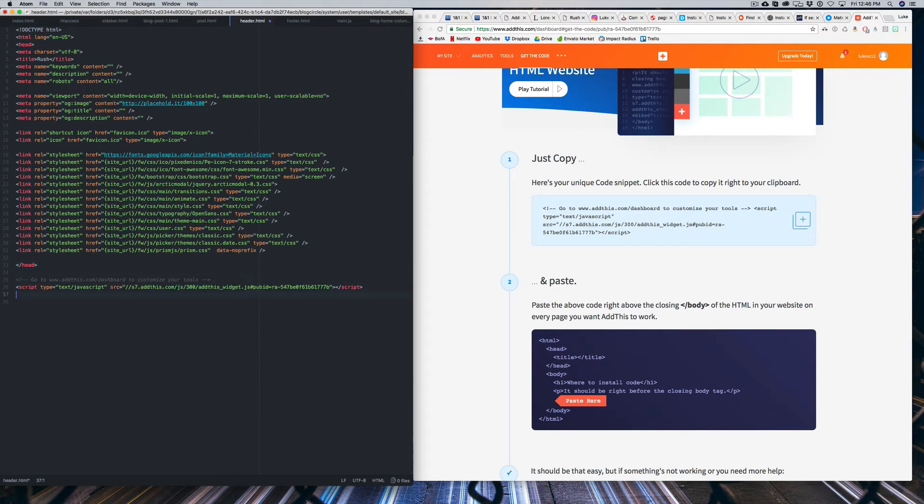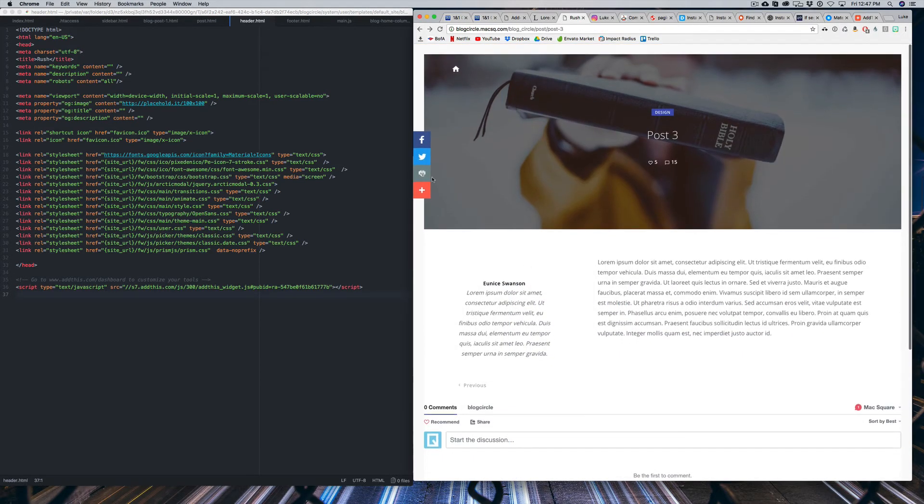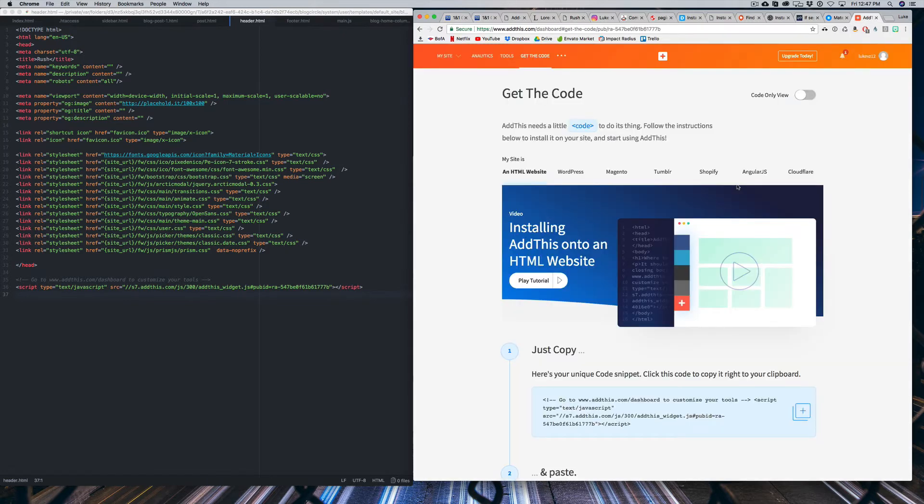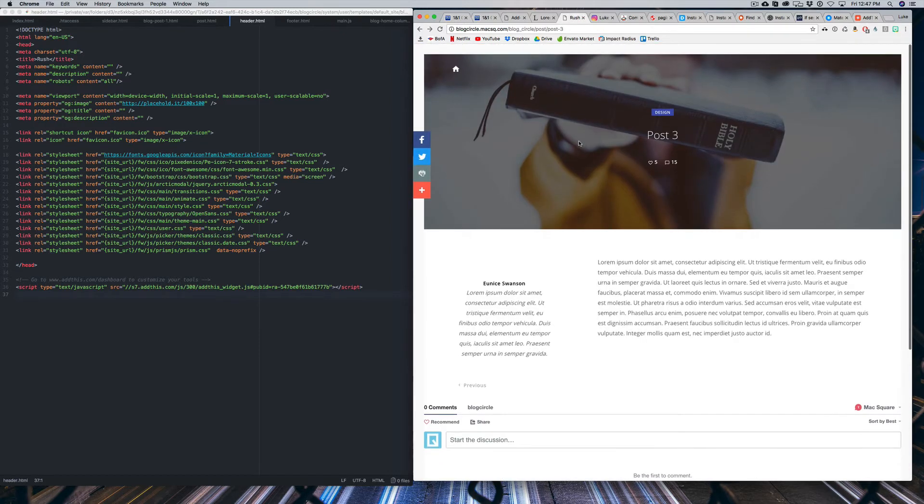So just inside that file somewhere. And when you refresh the page, you'll see that those social icons are here. You can share to Facebook and Twitter, print it out, whatever you want to do. And you can customize that widget in your AddThis dashboard. But this is just a really quick way to add sharing functionality.